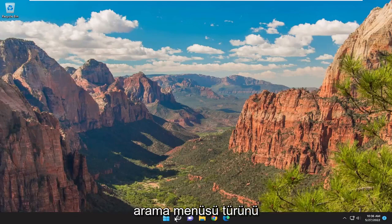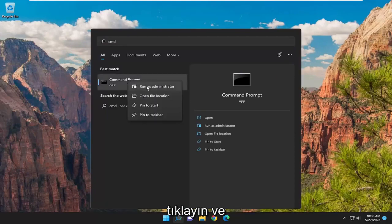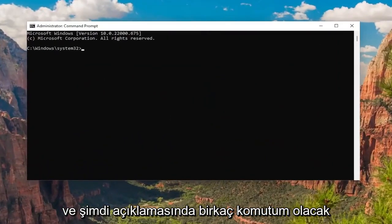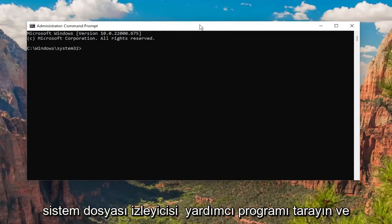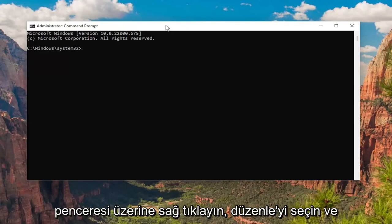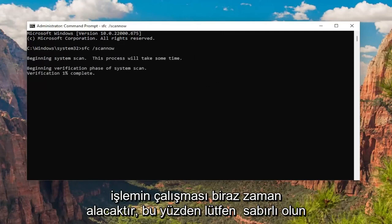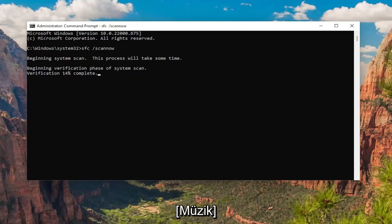So the first thing I'd recommend doing would be to open up the search menu, type in CMD, and the best match will come back with command prompt. Go ahead and right-click on that and select run as administrator. If you receive a user account control prompt, select yes. I will have a couple commands in the description of my video here, guys. Go ahead and copy the first one — it's the system file checker utility scan. Go up to the top bar of the command prompt window and right-click on it, select edit and then select paste to paste it in. Hit enter to begin the system scan. This will take some time to run, so please be patient.